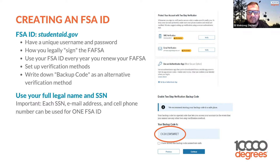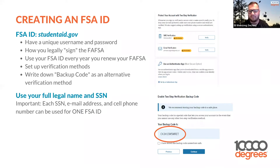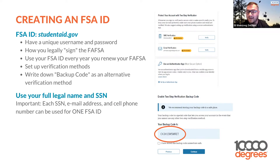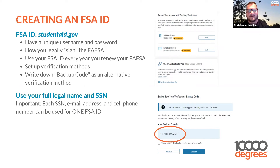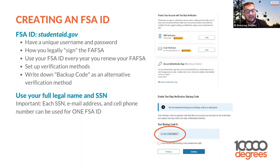If my name is different from my student's, how will the government know we're the same family? It's okay to have different last names — the information provided connects you. If we have two students in college, does the parent need two different IDs? Each student has their own ID, but the parent uses the same ID for all their students in college. How do people find out what scholarships are available? You are at the right place — 10,000 Degrees is not only a financial aid support but a scholarship house. When your student completes financial aid, they should also be completing our scholarship application.